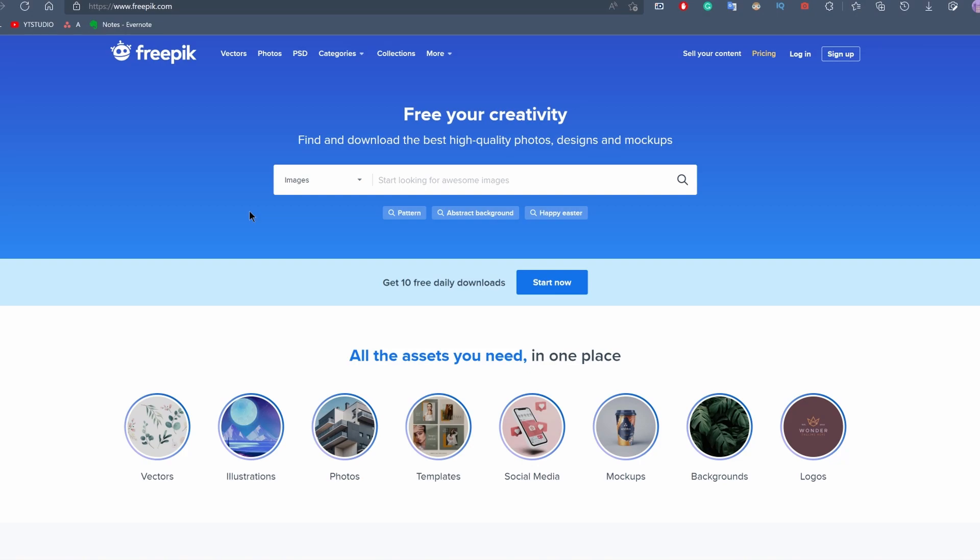If you use the paid tools, everything will be done for you automatically. These tools use artificial intelligence to analyze the image and remove the background automatically, which is extremely practical and fast.